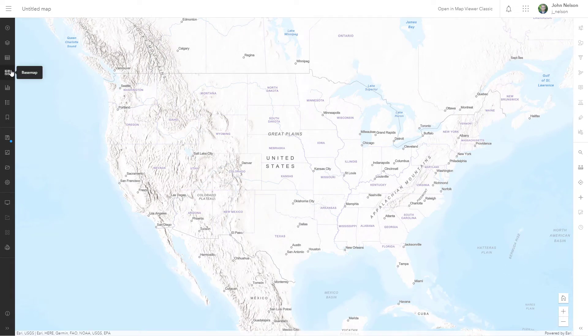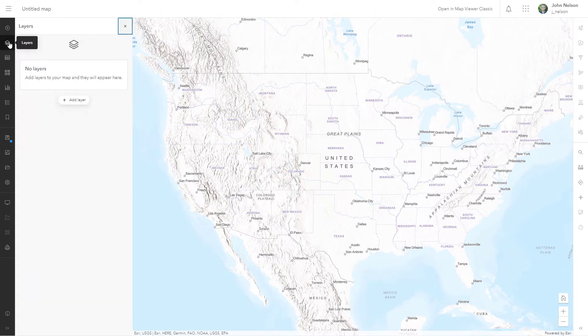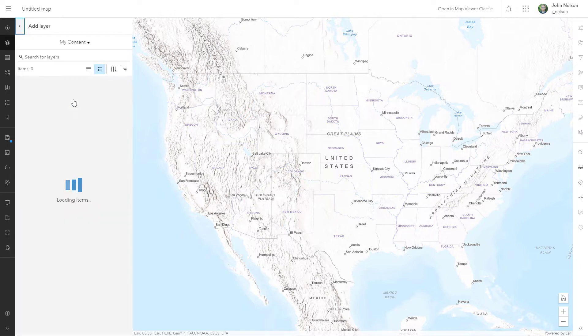Check out this madness. Here I am with a terrain with labels basemap, and I'm going to go into the layers and add a layer.